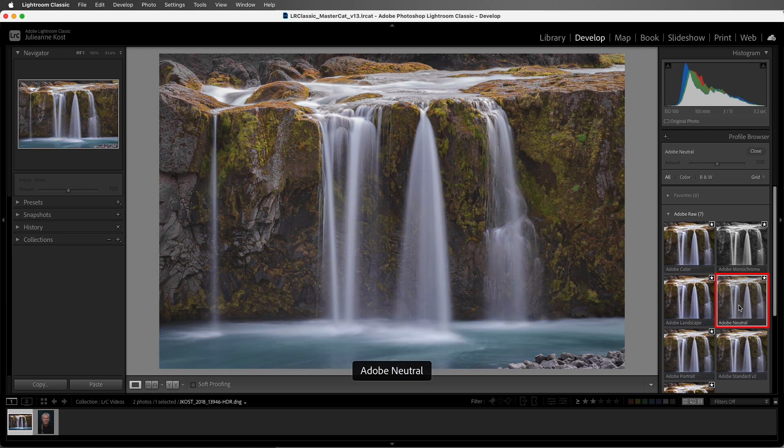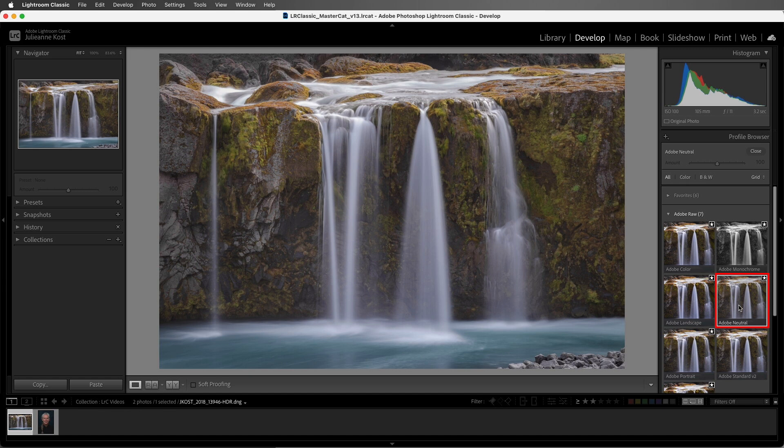Adobe Neutral reduces color saturation as well as contrast, rendering a flatter, lower contrast version of the image. It's designed to give you the most headroom for editing your files in post-processing.